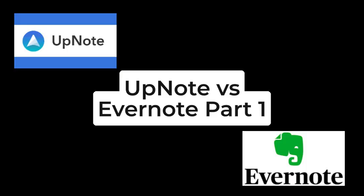If you liked this video, please click the link on the screen to see UpNote vs. Evernote, Part 1.